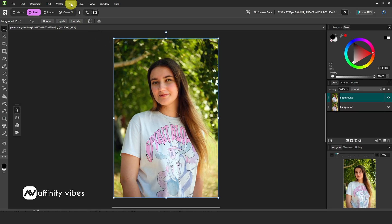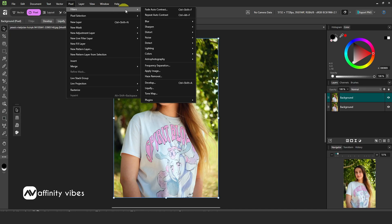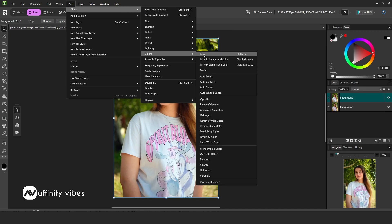And Auto Colors corrects color balance and saturation to achieve natural or enhanced hues throughout the image.